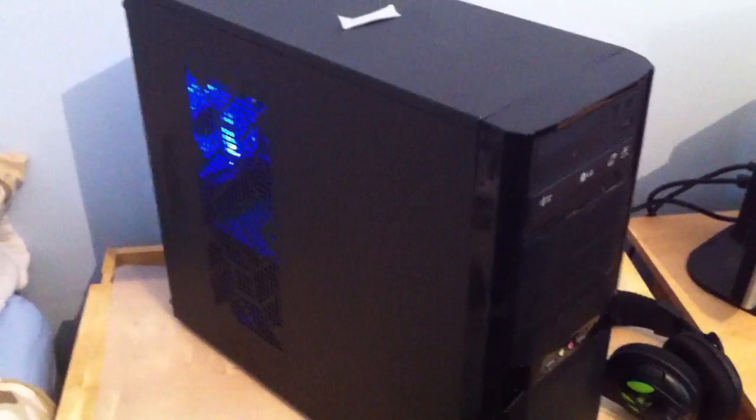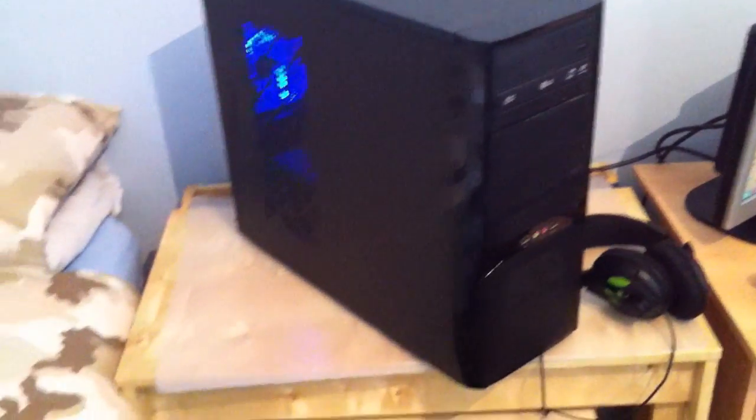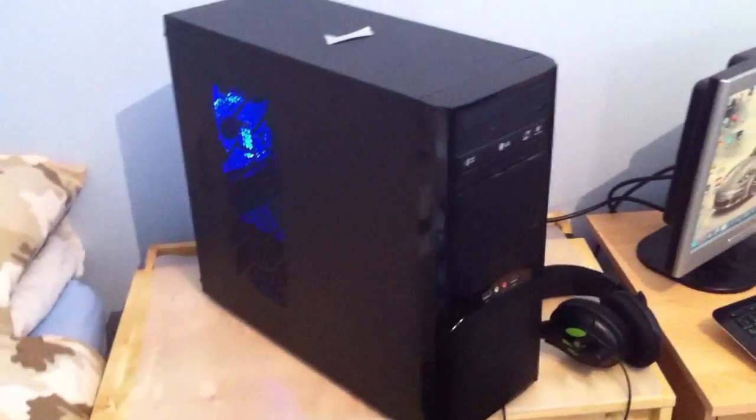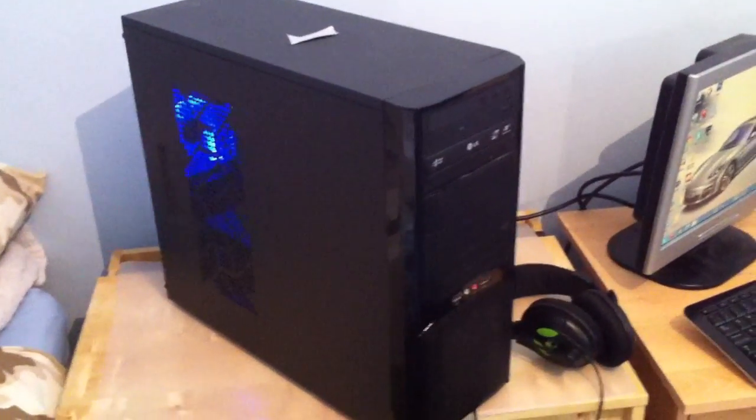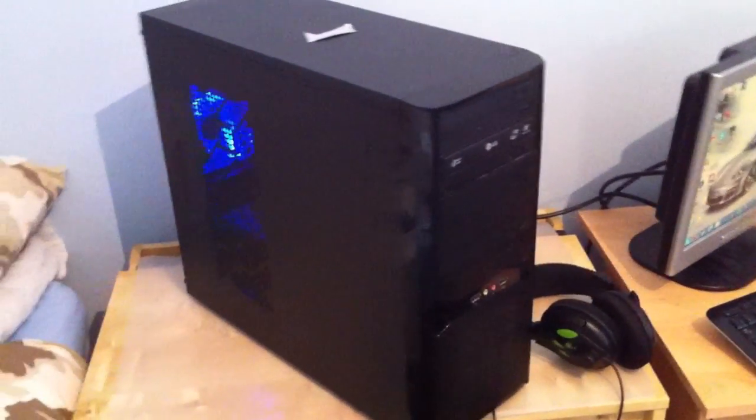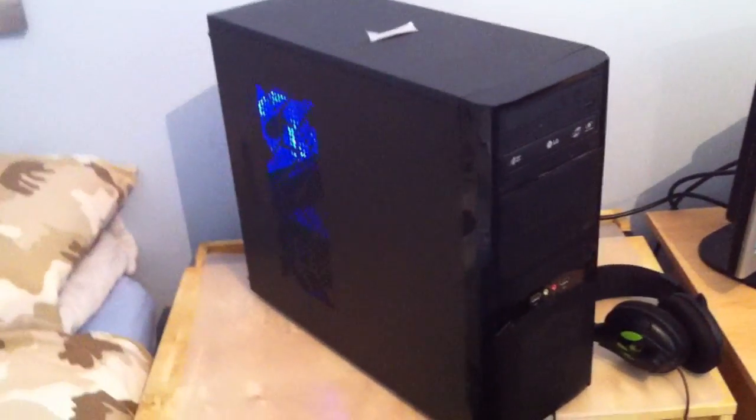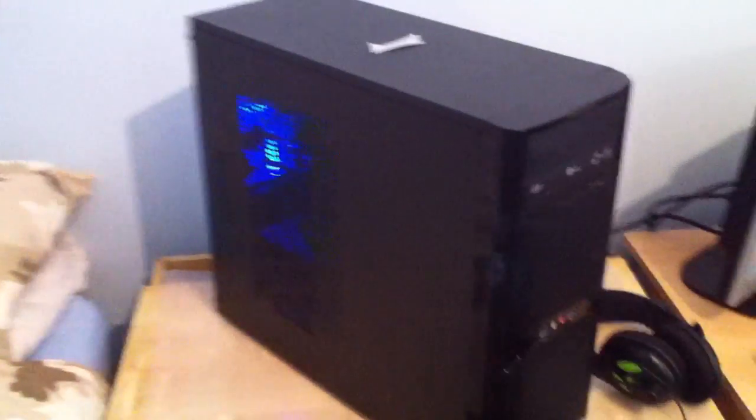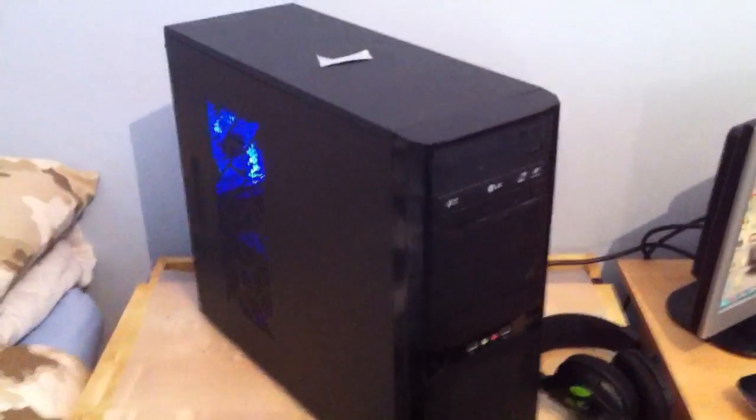Starting off with my PC itself, this is an LG custom built computer. I don't know all the individual parts because I wasn't the one who purchased it, it was a present for my birthday and Christmas combined.